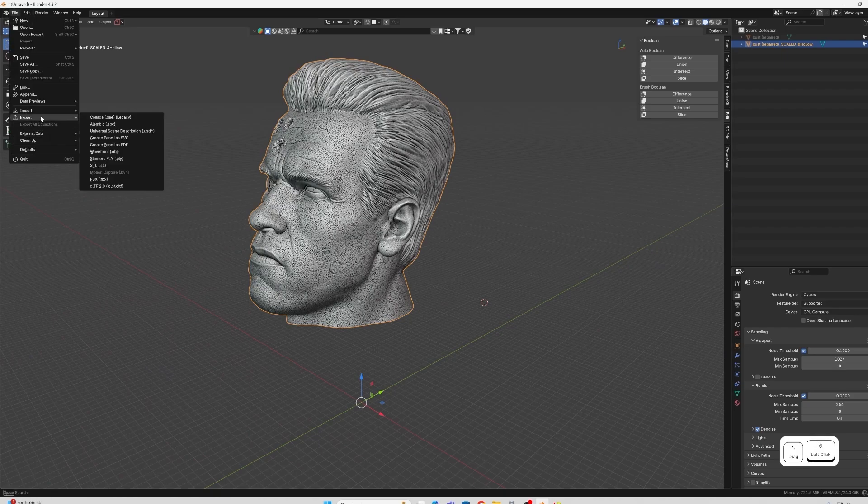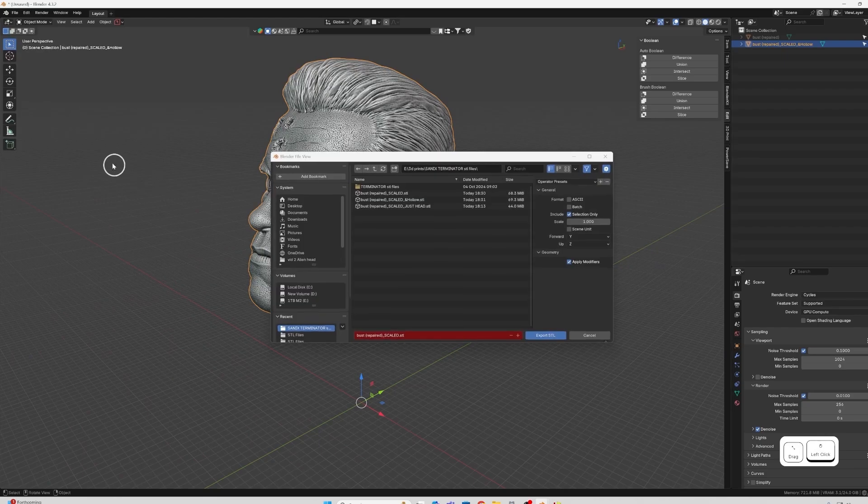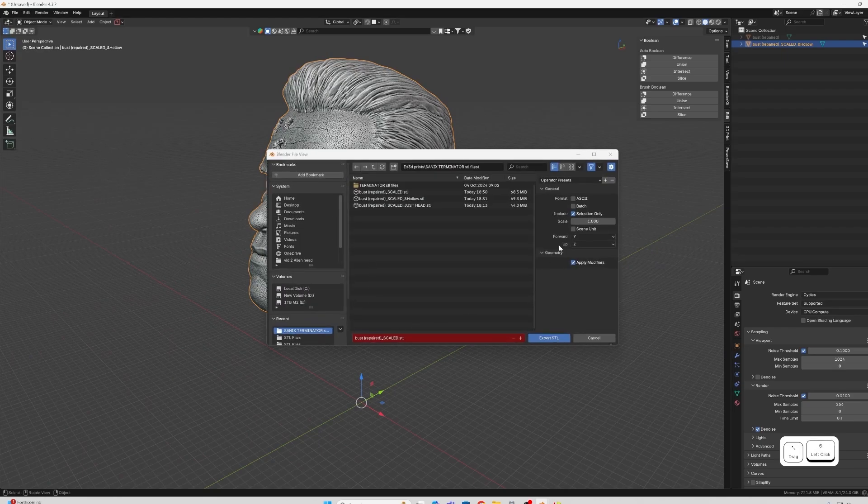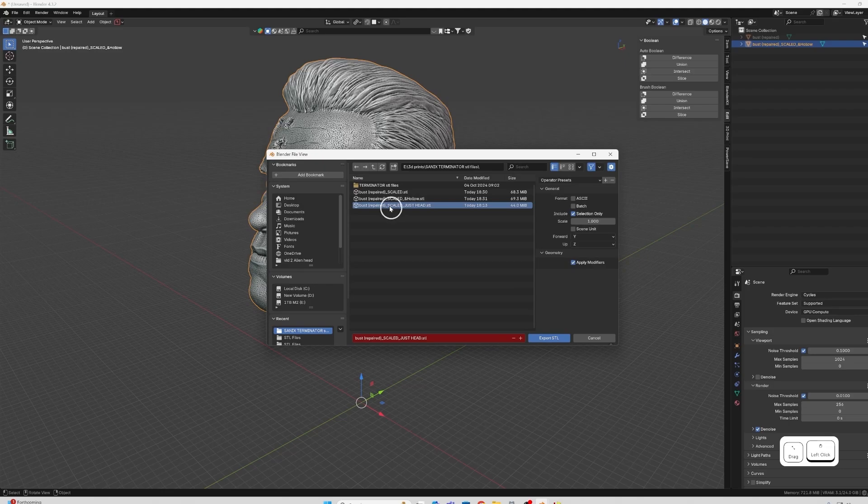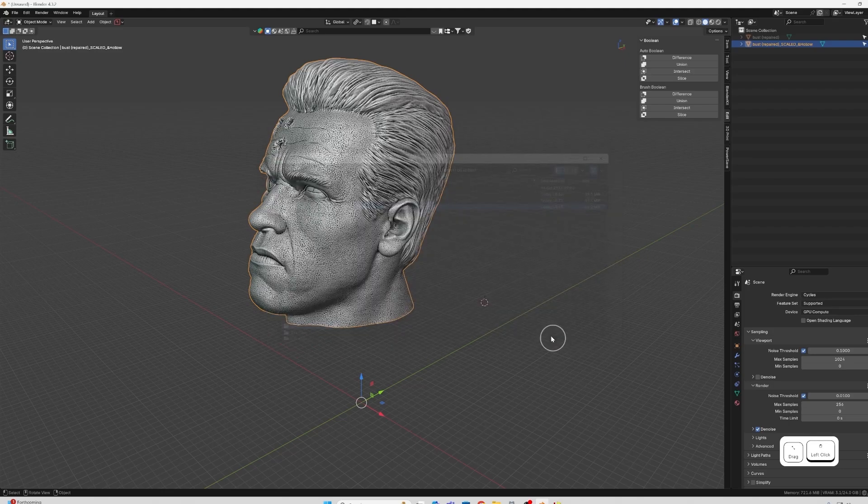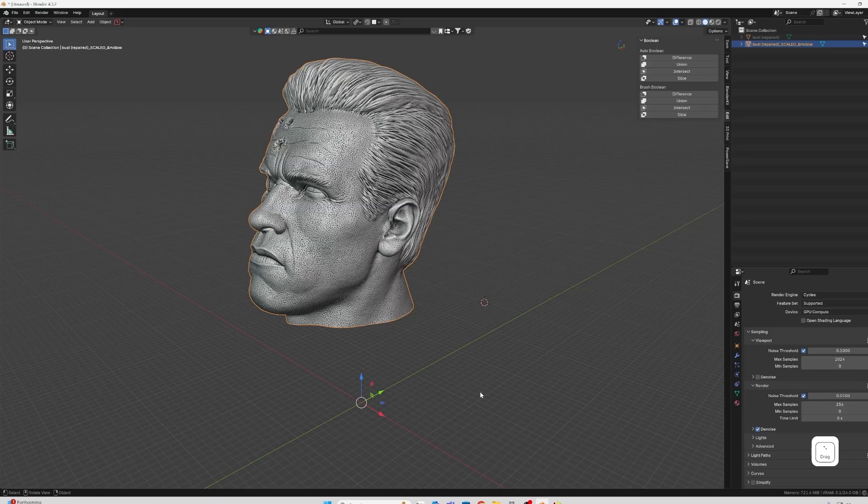So now I'm happy with that. We can export the STL. Make sure it's selected only. I'm going to call it Just Head, as I've already done this. And then it's over to Bamboo Studio.